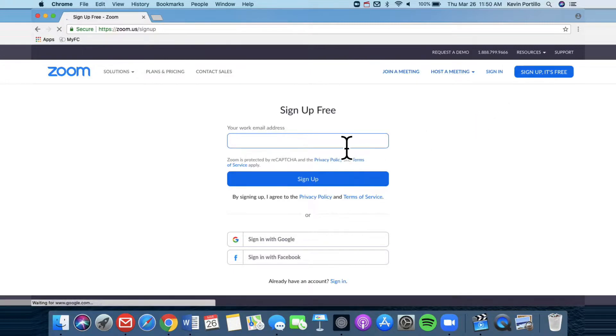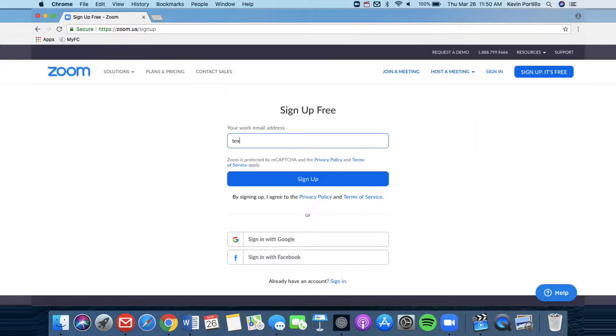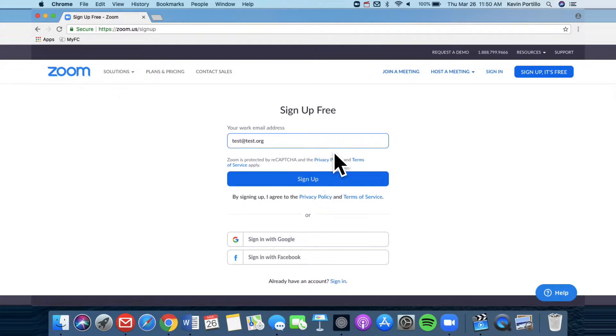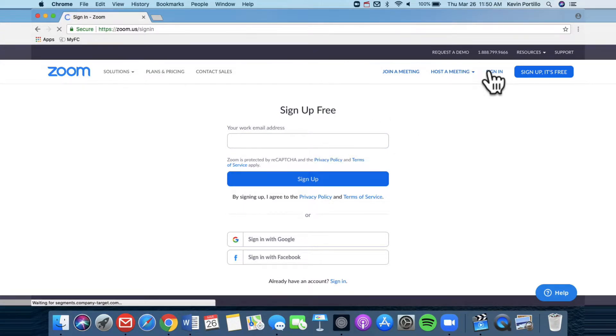Click that button and then just type in your work email address. So I'm going to do like test at test.org and then once you hit sign up it will send you a confirmation link to your email and so just go to your email inbox. Click that confirmation email and sign up an account and it's super easy.